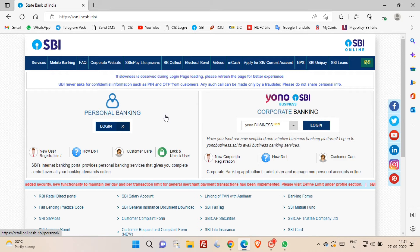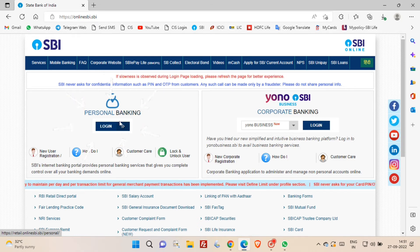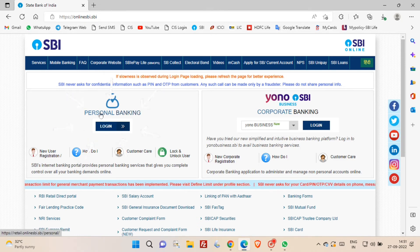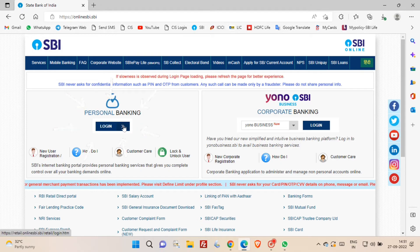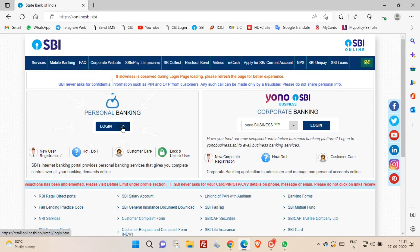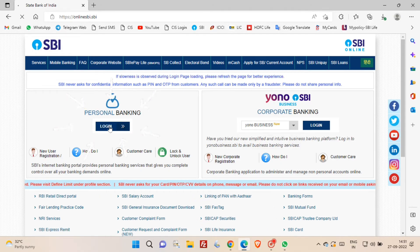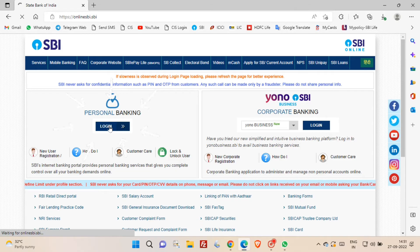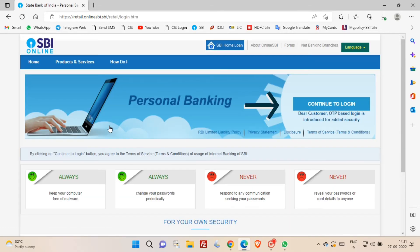Now under personal banking, click login button. Again, click continue to login.